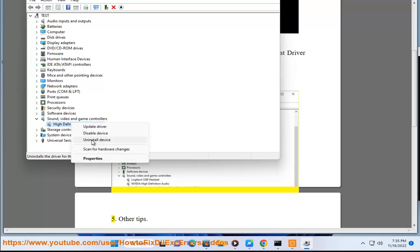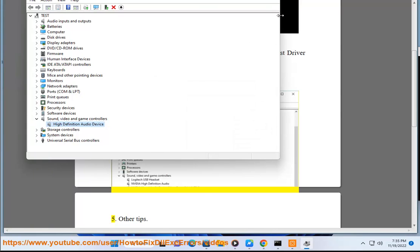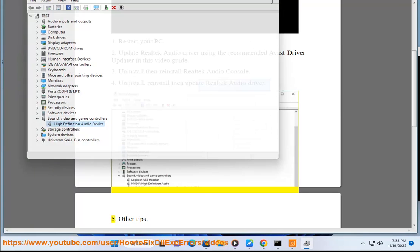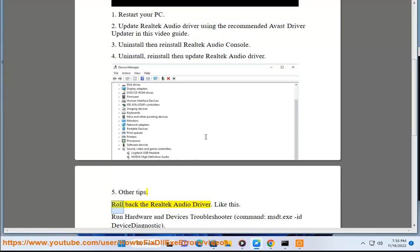6. Other tips: Roll back the Realtek Audio Driver. Run Hardware and Devices Troubleshooter.